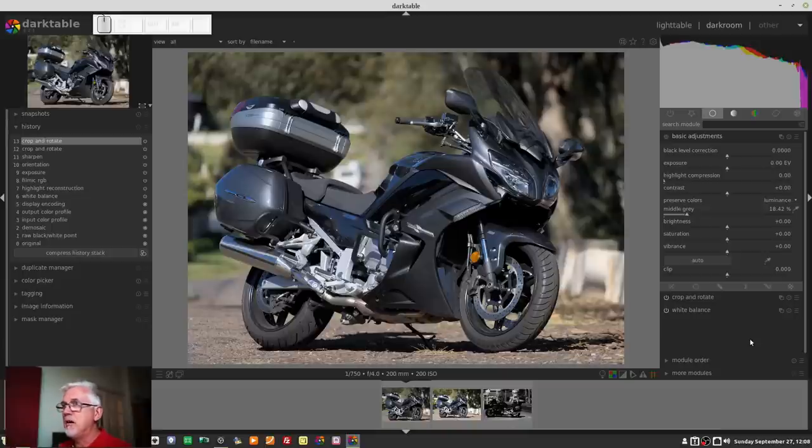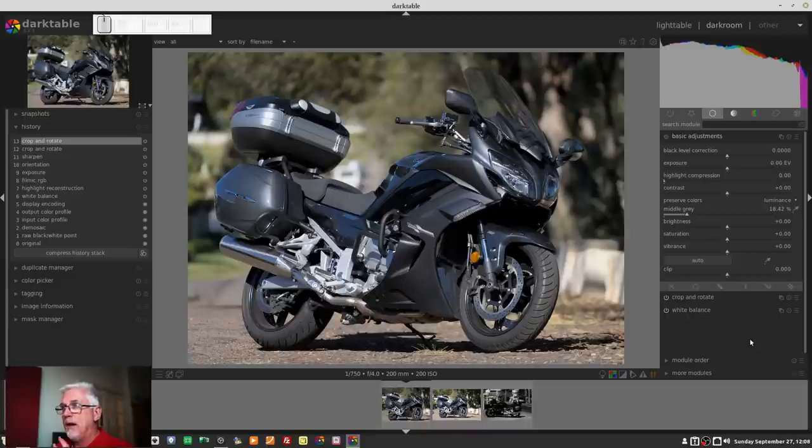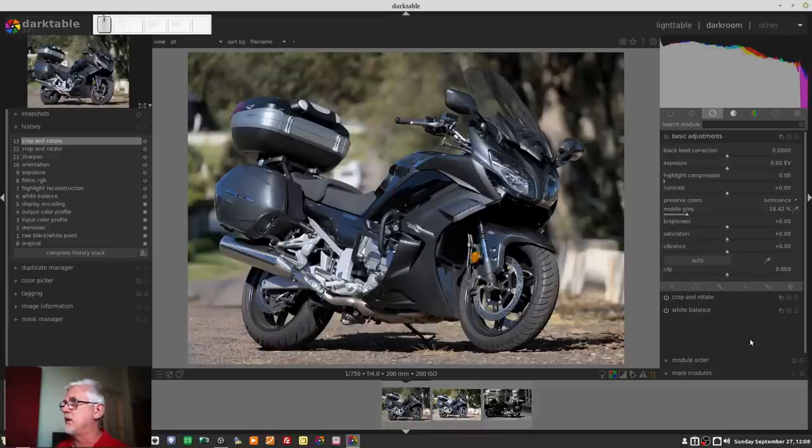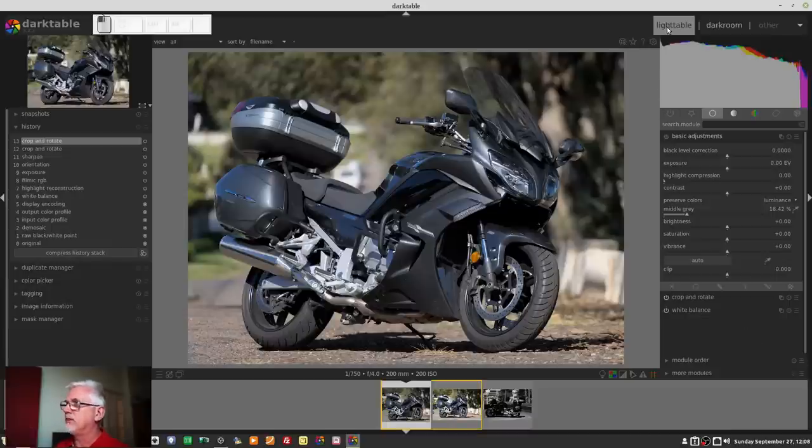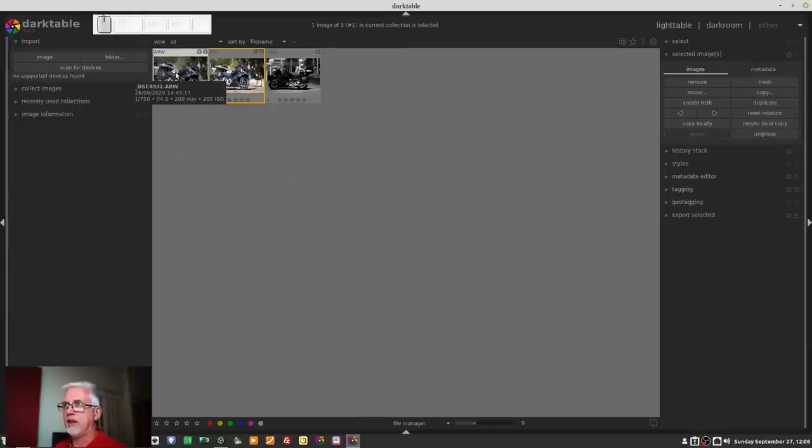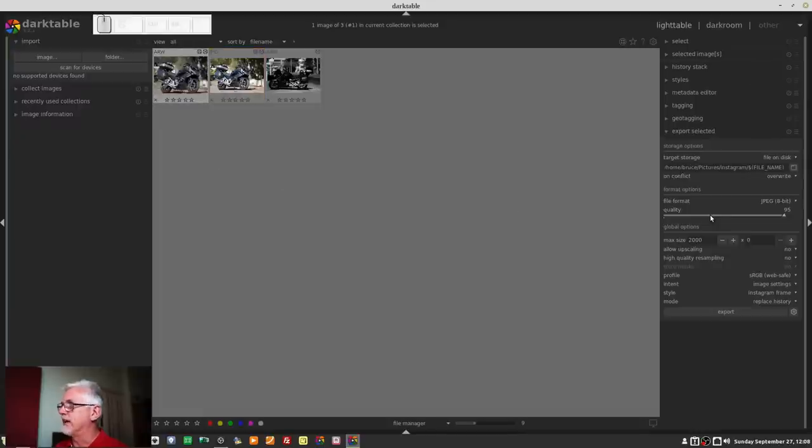So now you've got rid of all of the clutter now you've just got the very basics and this basic adjustments module this was new with dark table three and it is designed to give you as the name suggests the basic adjustments that nine times out of ten are the things you are going to want you know black level correction exposure bit of highlight compression some contrast a middle gray adjustment brightness saturation and vibrance okay that's the basics get started with that just until you get comfortable moving around in dark table use those and like I said whether you're working on RAWs or JPEG that's entirely up to you.